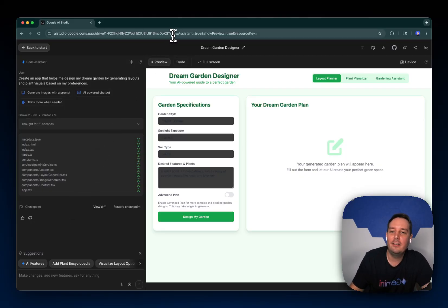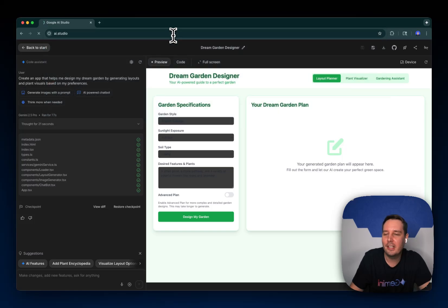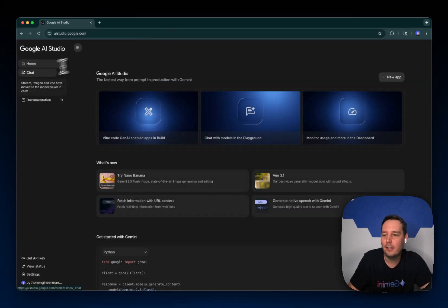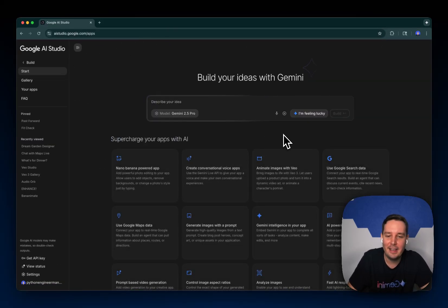So yeah, try out the new vibe coding experience for yourself. Again, go to ai.studio and then to the build tab and start building.